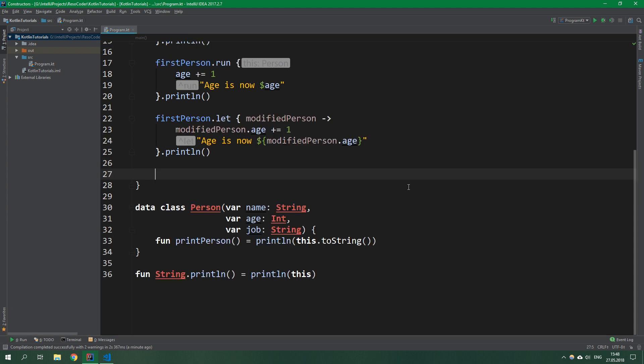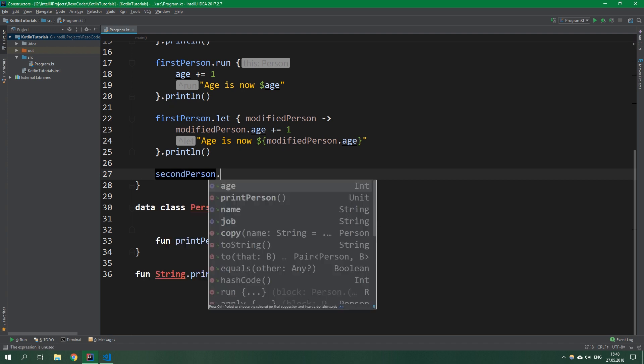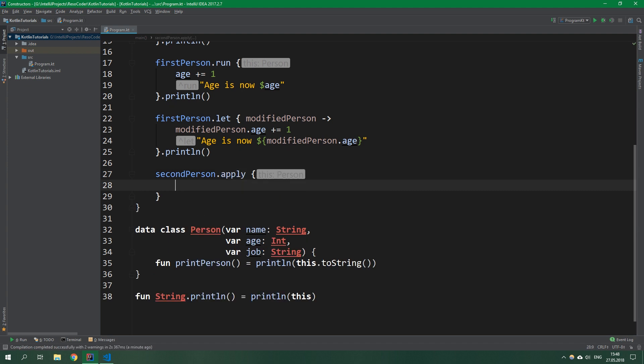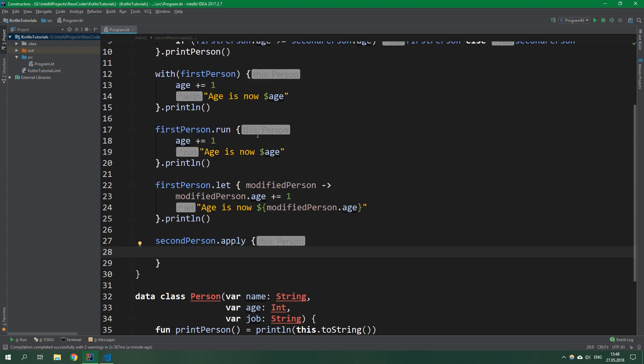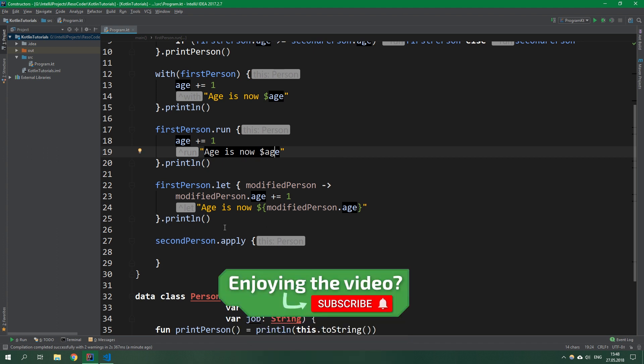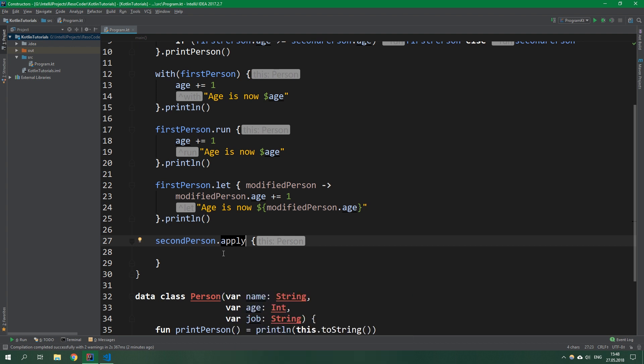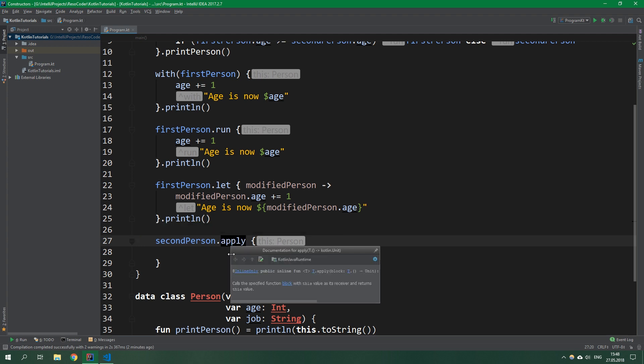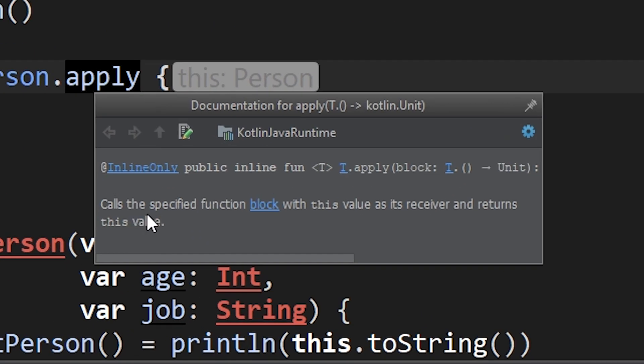Now we're coming to my beloved higher order function and that is apply. It's again a generic extension function so we can write secondPerson.apply. Apply is my most used standard library higher order function. It has a receiver this and it returns also this, which is the modified object. Unlike with, run and let, you cannot return some string or some int from here - it always returns the same object on which you call this apply.